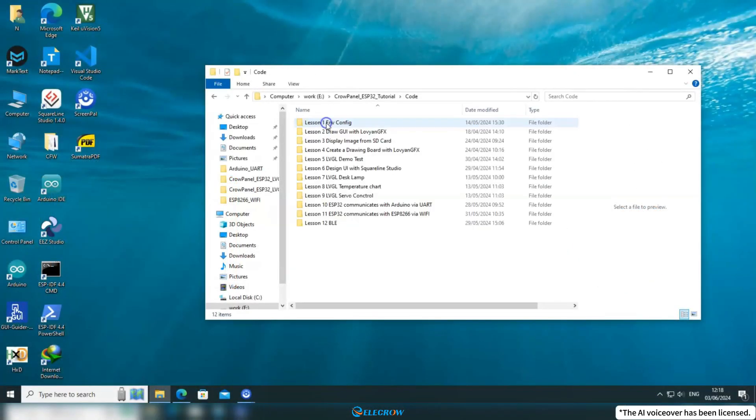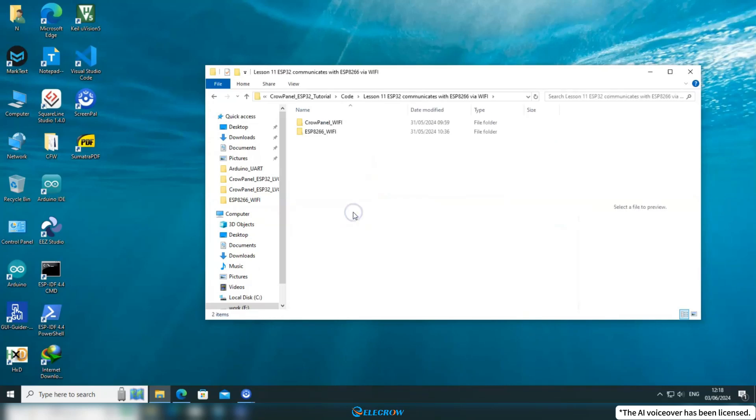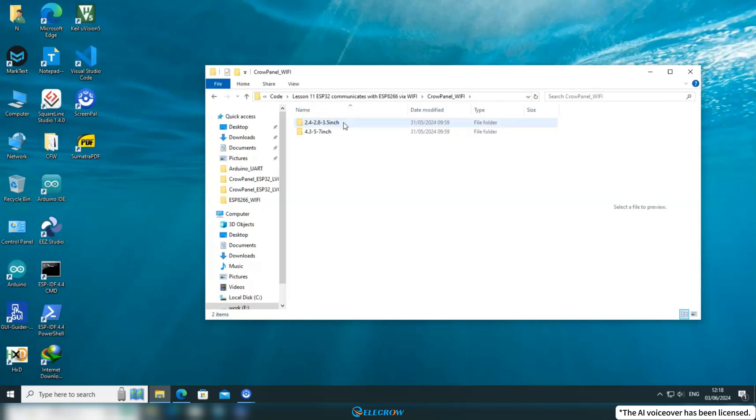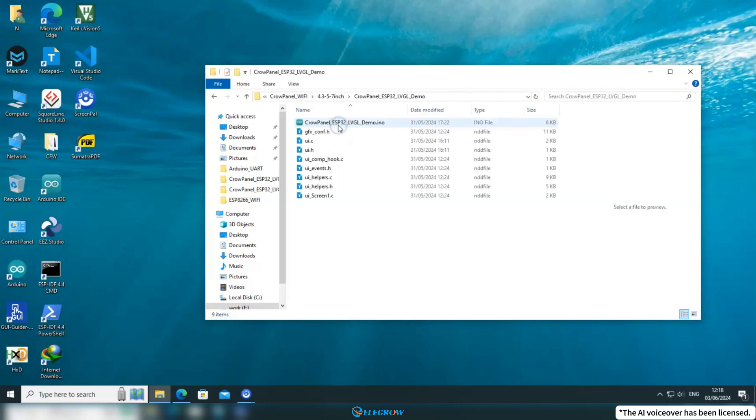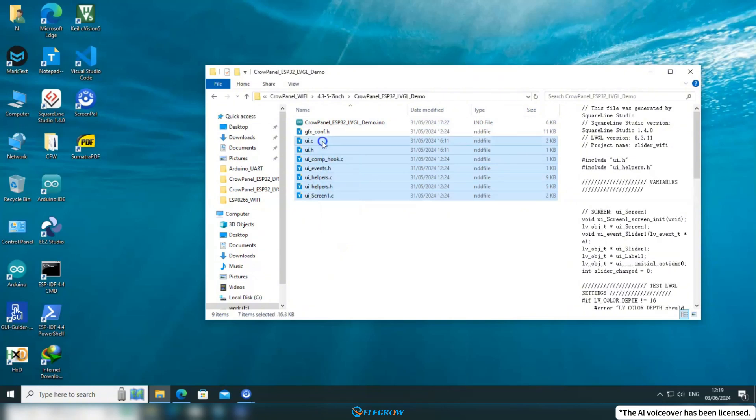Open the course code folder and find the two codes for the 11th lesson. Let's start with the code for the CrowPanel. Inside the CrowPanel folder, you'll see the UI file that I designed and exported from SquareLine Studio.